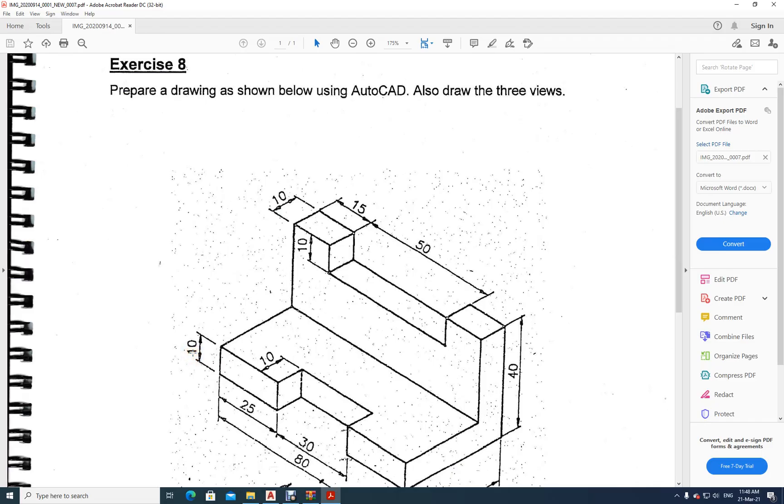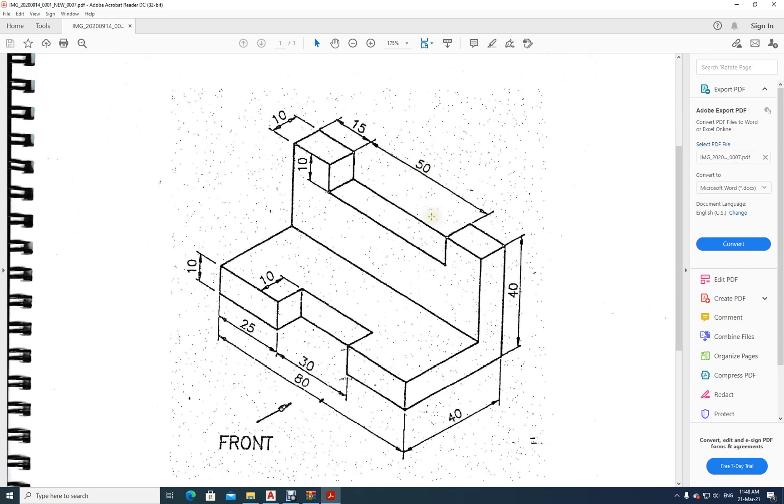Welcome to computer-aided drafting class. Now we have to draw this exercise number 8. It says prepare a drawing as shown below using AutoCAD. Also draw three views. We have to draw the front view, top view, and side view.